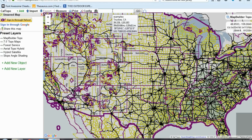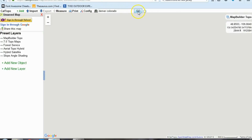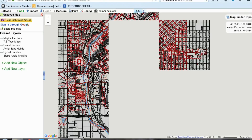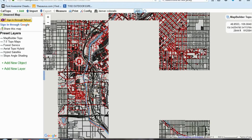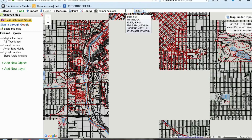For example, I am going to type in Denver, Colorado and hit go, and it will take me to Denver, Colorado. I may not be hiking and need a map for Denver, Colorado, but this will also work if you typed in Zion's National Park or the Umpqua National Forest.